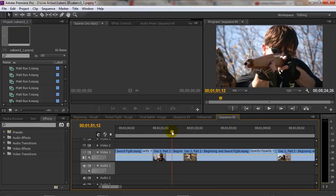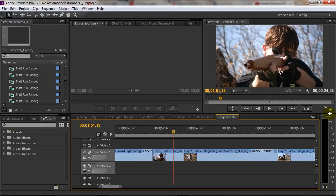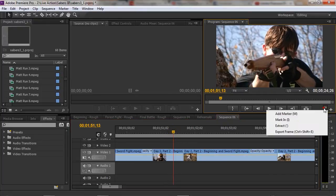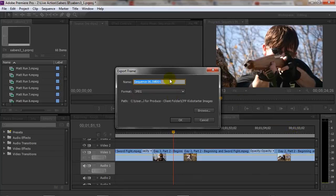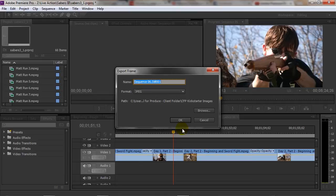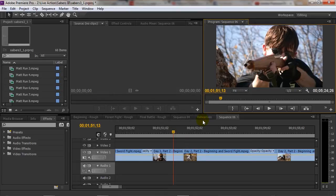So usually what I would do is I would find the place I wanted to freeze frame on and then I would go to the export frame option, save the image, bring it into the bin here, and then place that image on the timeline right after the clip where I wanted to freeze it.